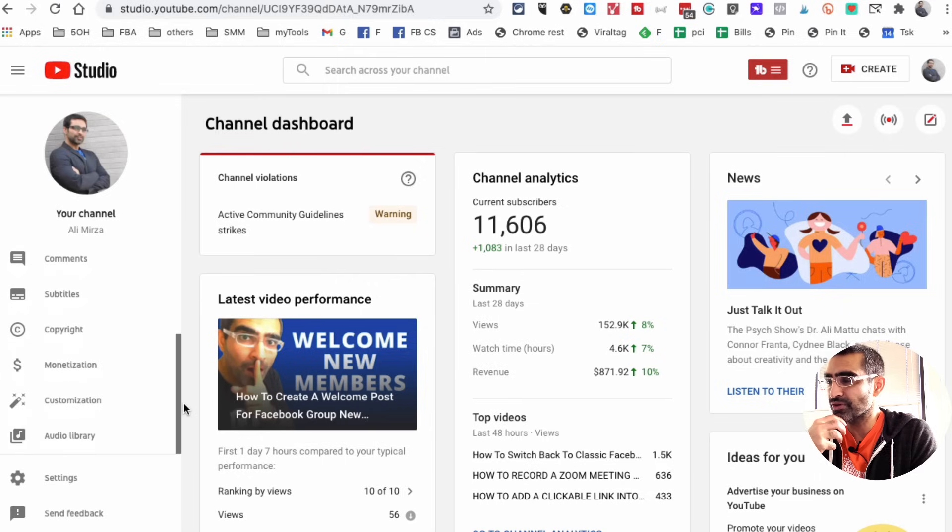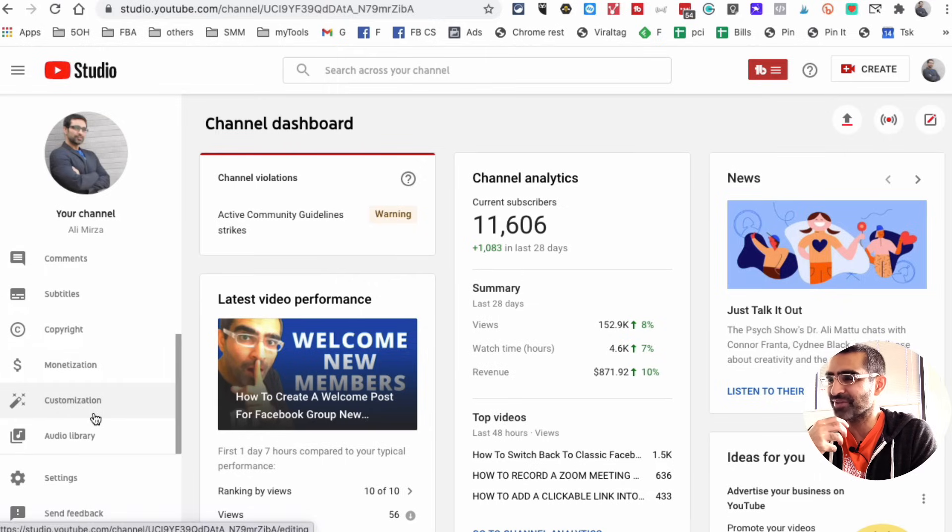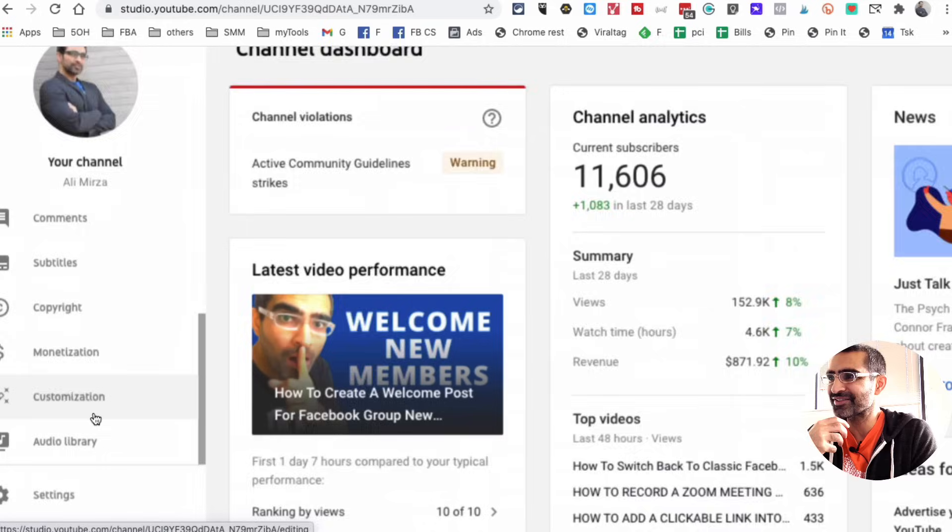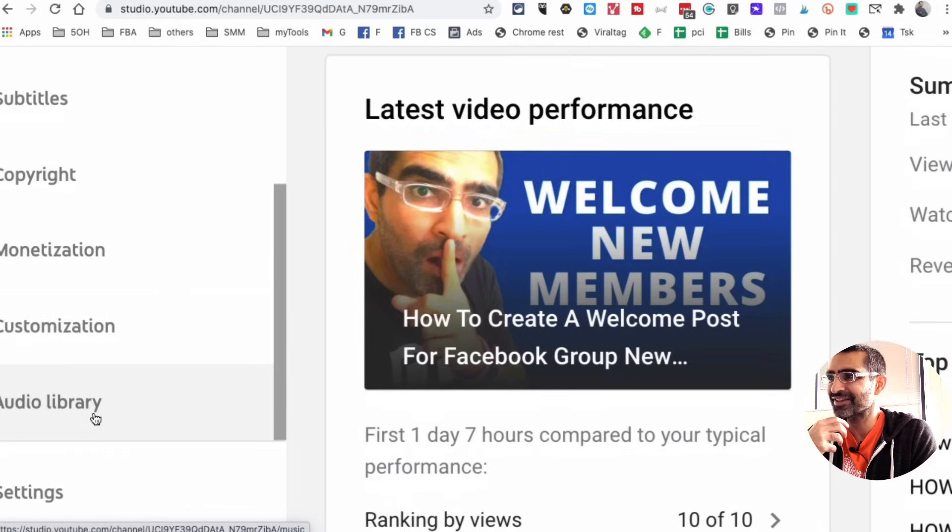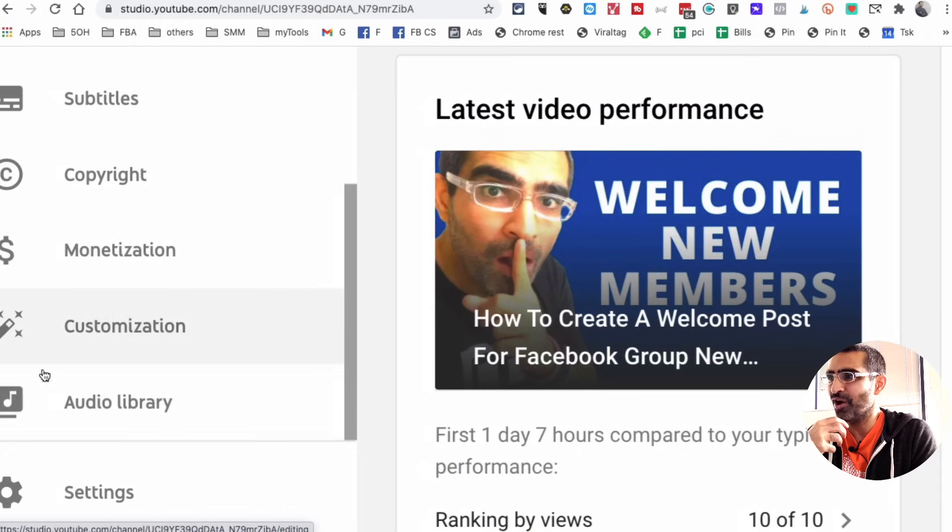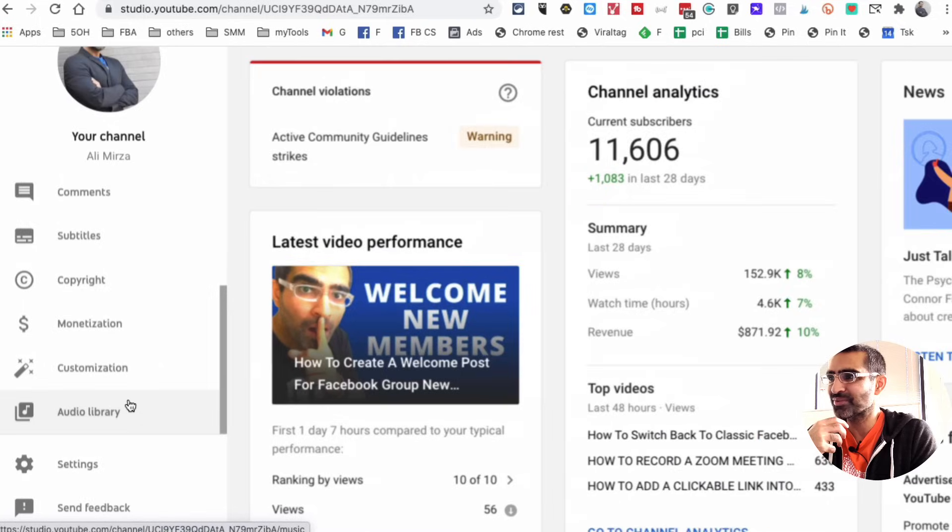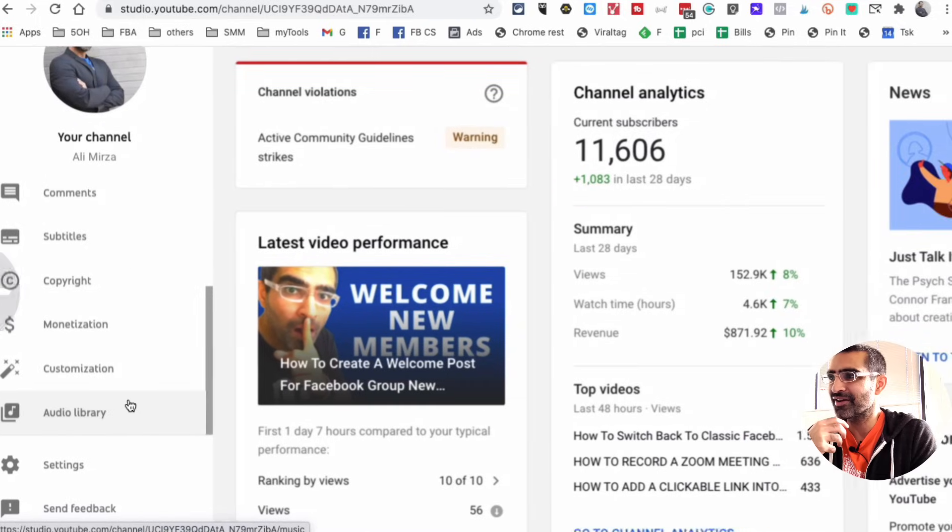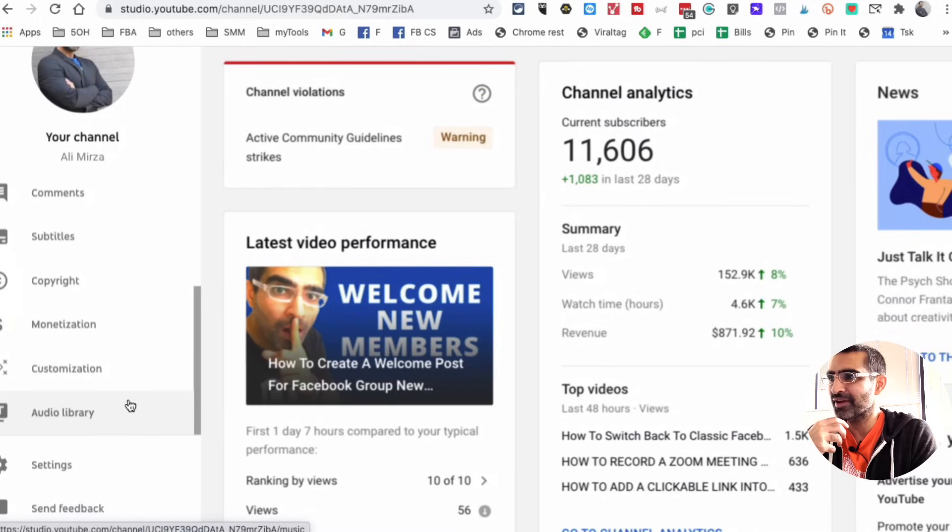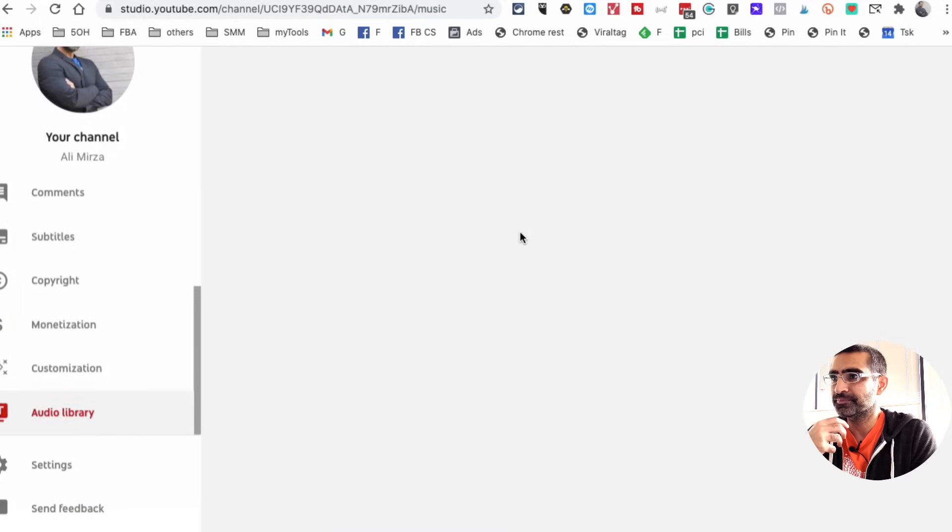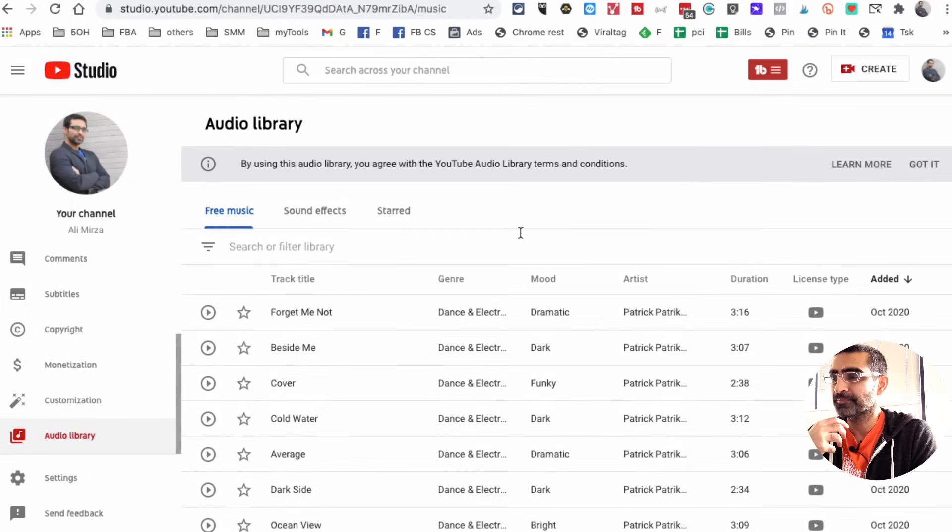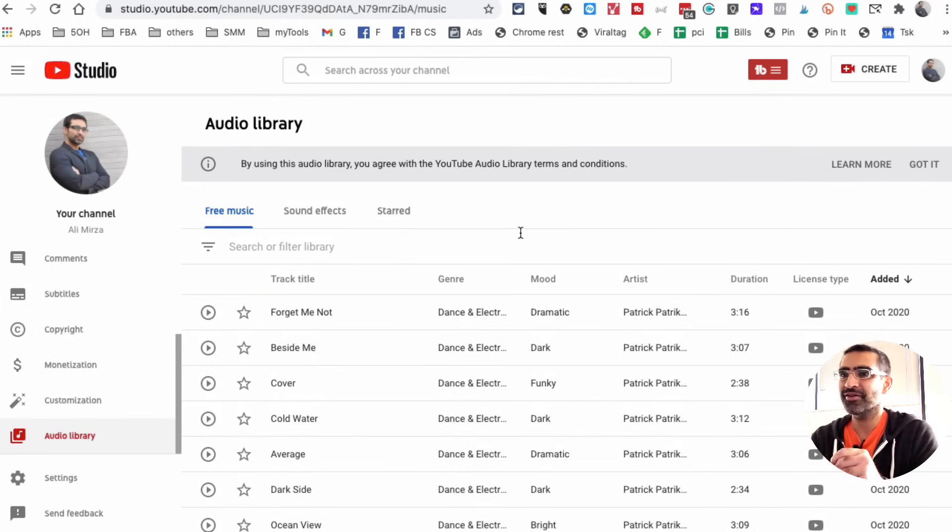Now on the left hand side you want to scroll down and actually you'll see the option right here. Look at this, the Audio Library, it's right there. So I'm going to click on that and this is it.